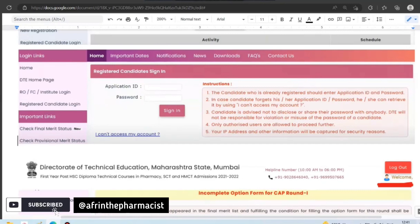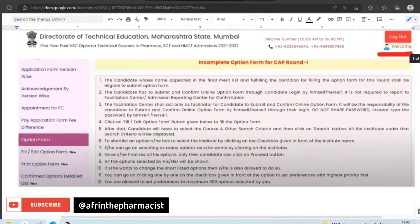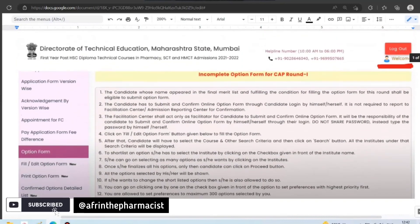When you successfully log in, the interface opens. Now you will click on the option form here. After that, you can see that the option form — the choices of colleges that you have filled — is incomplete. So now we will see step by step how you can fill the choices.